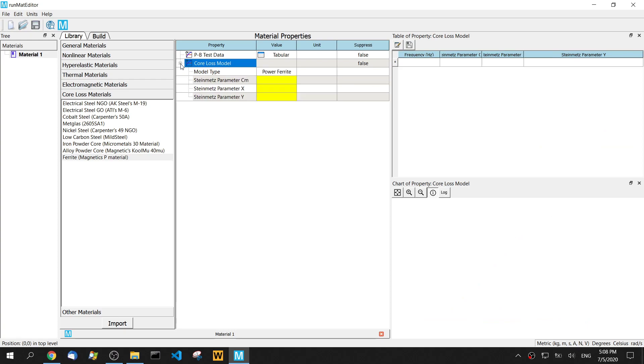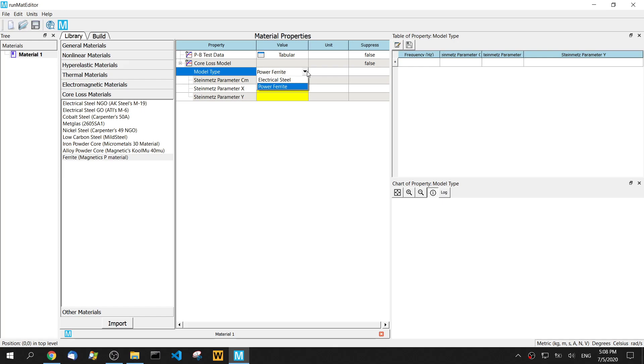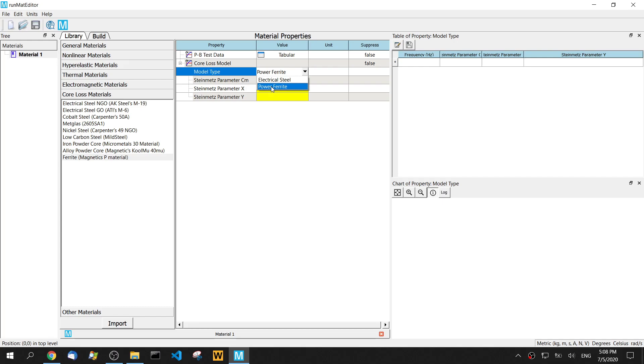Then another property is a core loss model. The first property of core loss is model type. So the MetaEdit provides two types. One is electrical steel. It's a very classic model. Second is the power ferrite. It's basic. It's a steinmetz model. Very famous and well-used core loss model. So we use this power ferrite.